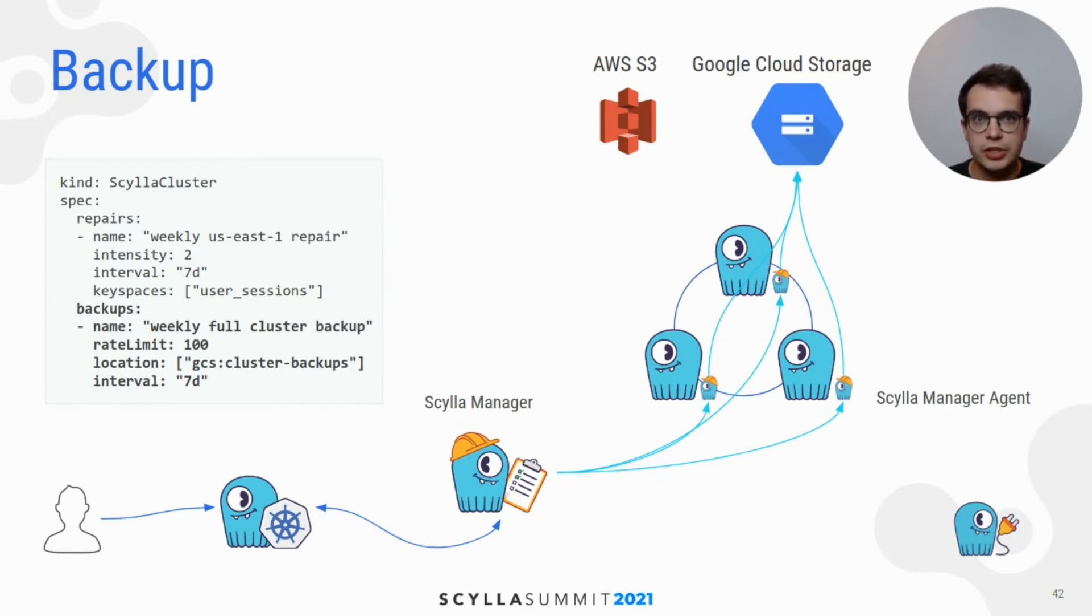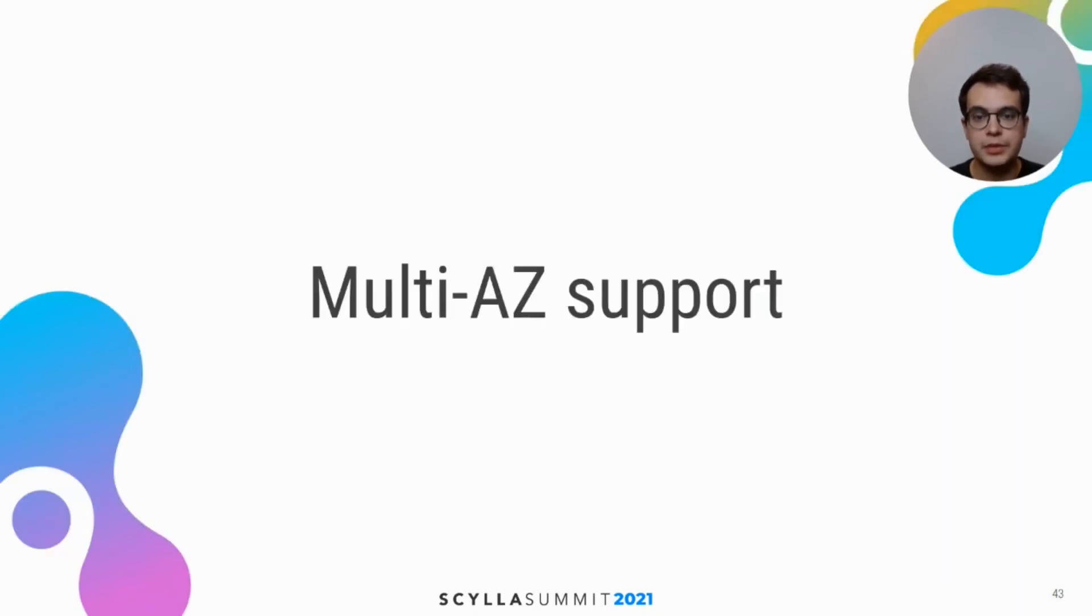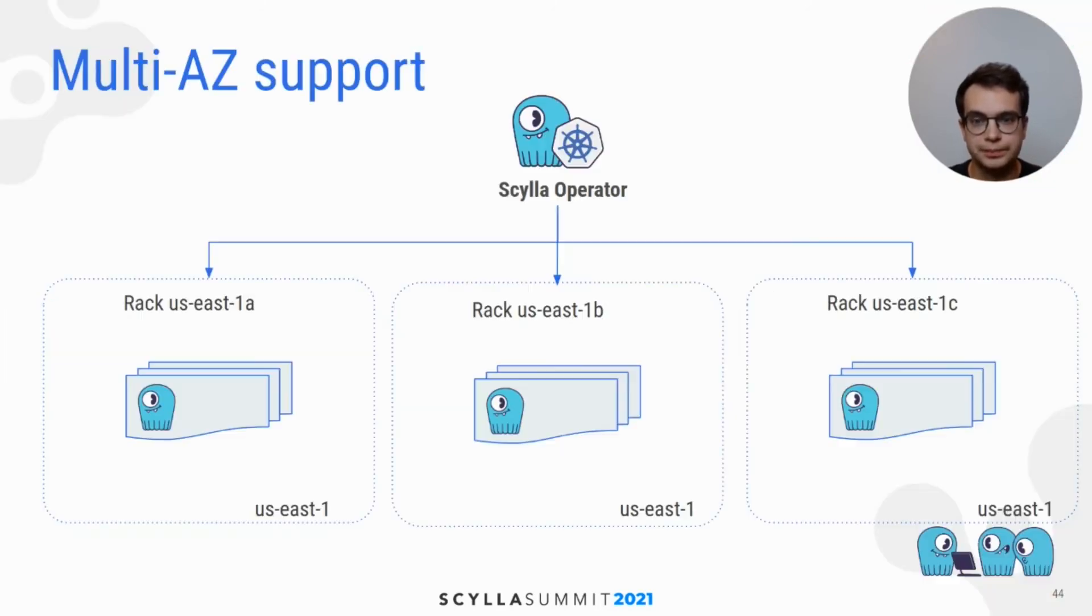You are safe from node crashes thanks to auto-healing, your data has correct replication factor thanks to repairs, and also you have backups. But eventually, someone will pull the wrong plug, and one of the availability zones goes down.